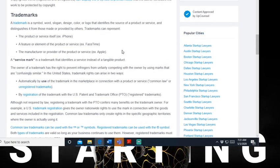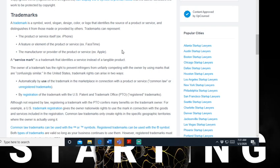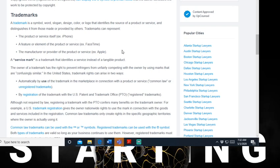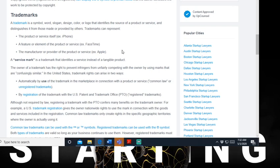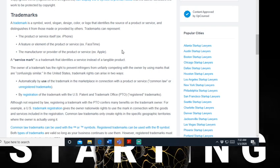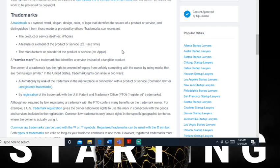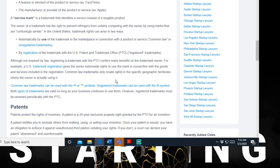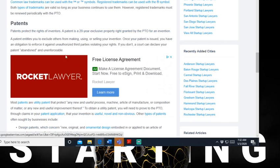Here's the copyright laws. I need to make sure I go through all of this. A trademark is a symbol, word, slogan, design, color, logo that identifies the source of the product or service. Distinguishes from those made or provided by others. Trademarks can represent the product and service itself, feature or element of a product or service, the manufacturer or provider of the product or service. Patents - y'all can read it for yourself.